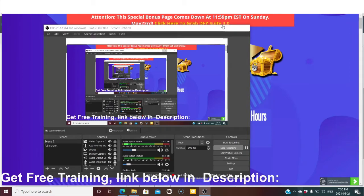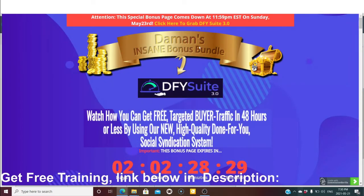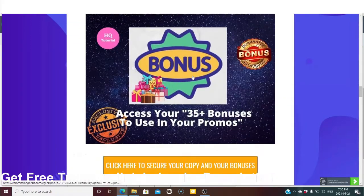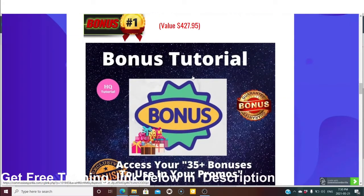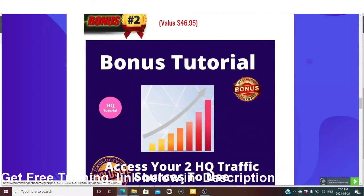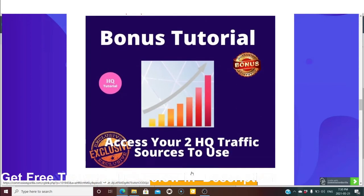Now I want to show you my bonus page, which I have especially created for those picking up Done-For-You 3.0 through my link. These are free insane bonuses. Bonus number one: you will get access to 35 plus bonuses to use in your promos. I'm giving away 35 bonuses — which you can use as giveaways as incentive and to make money.